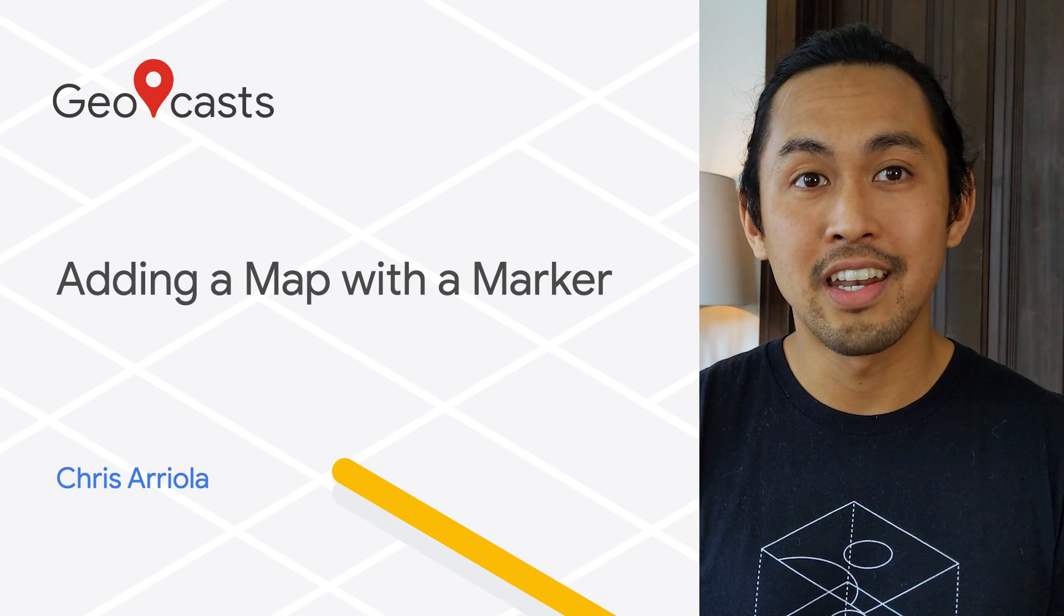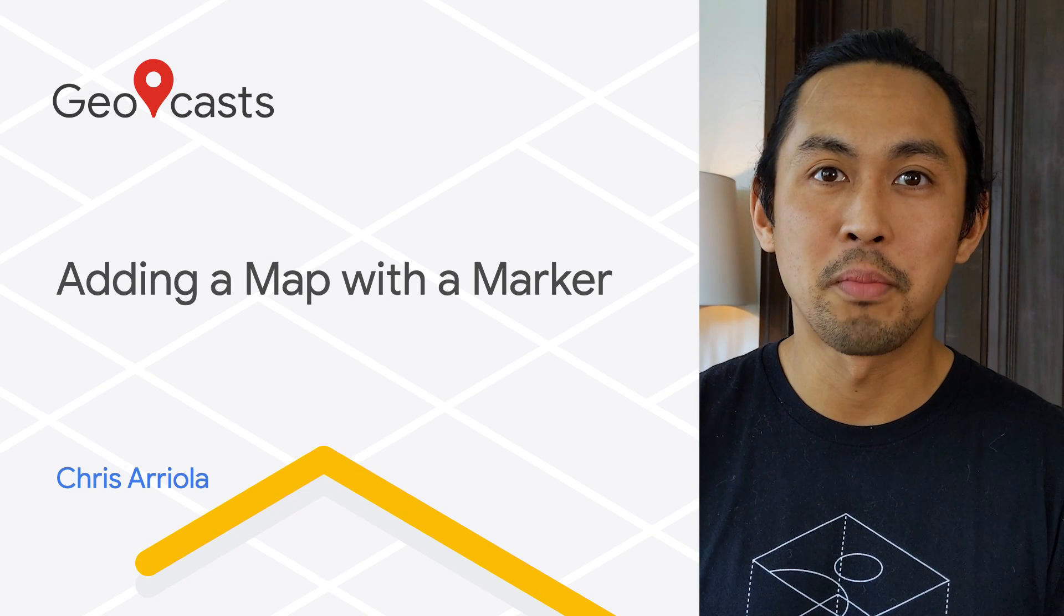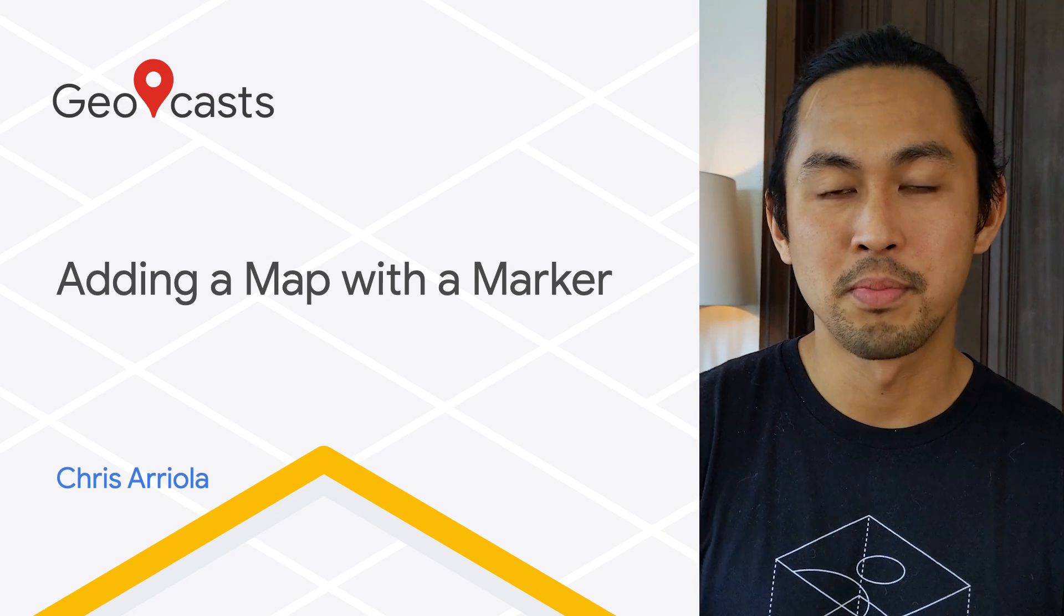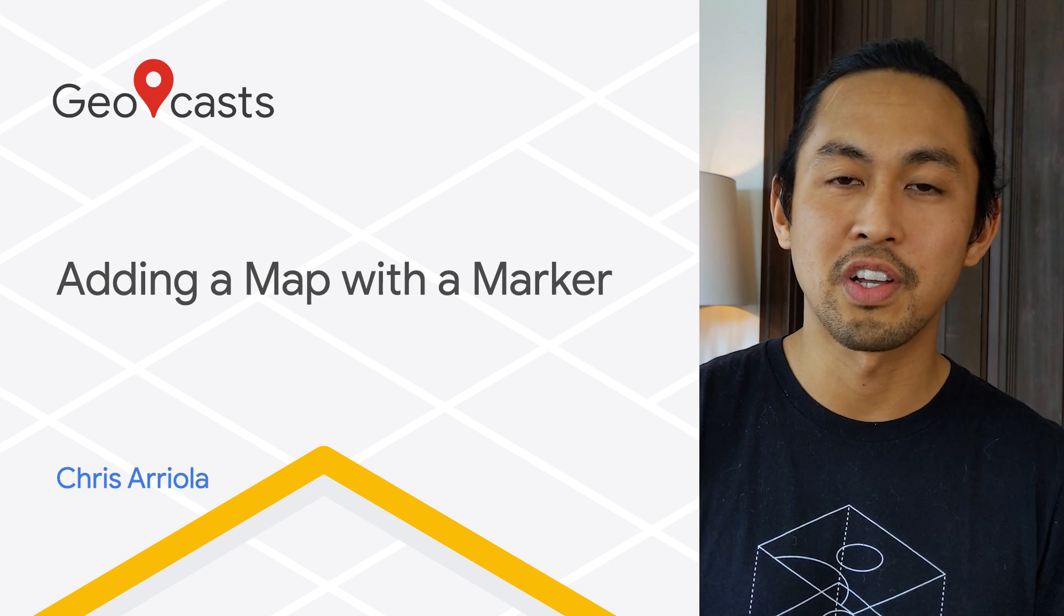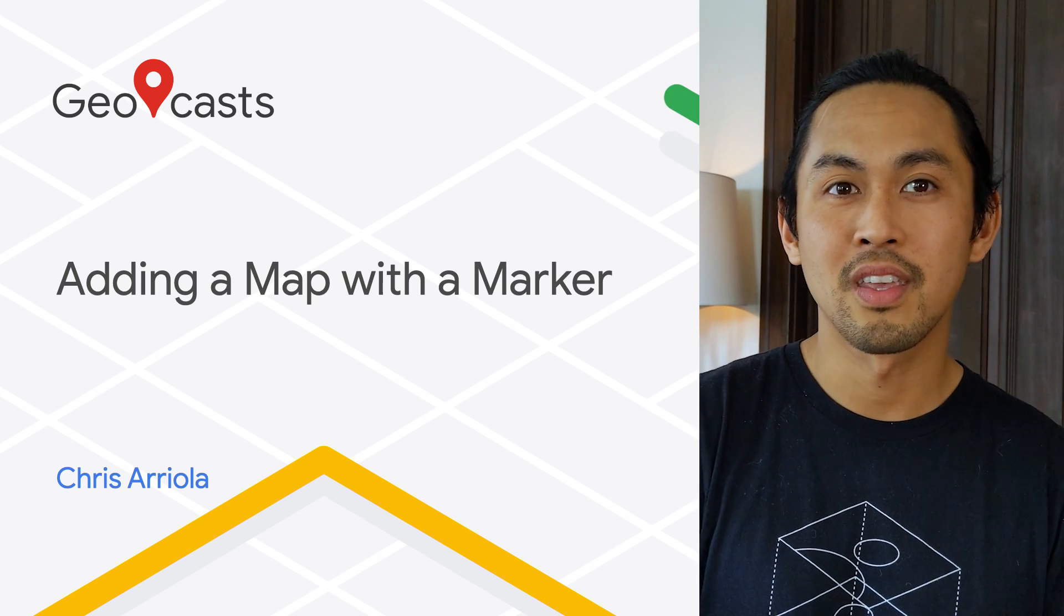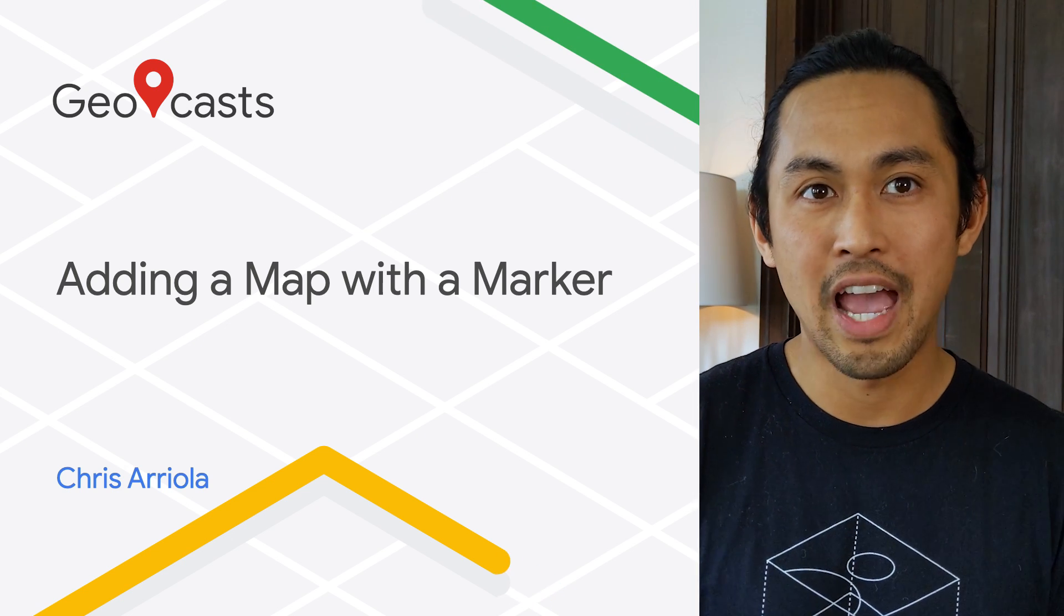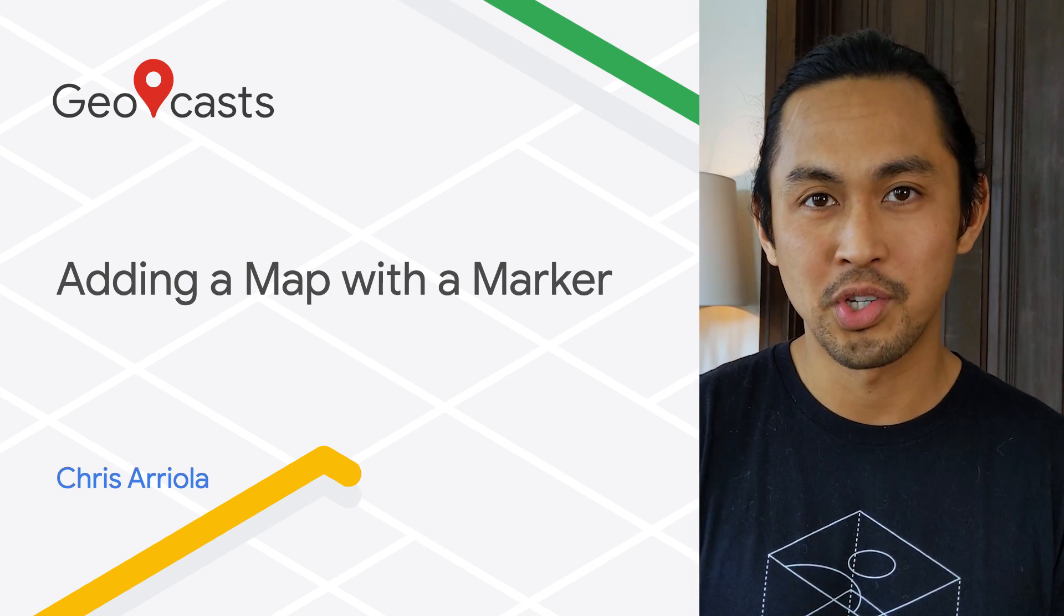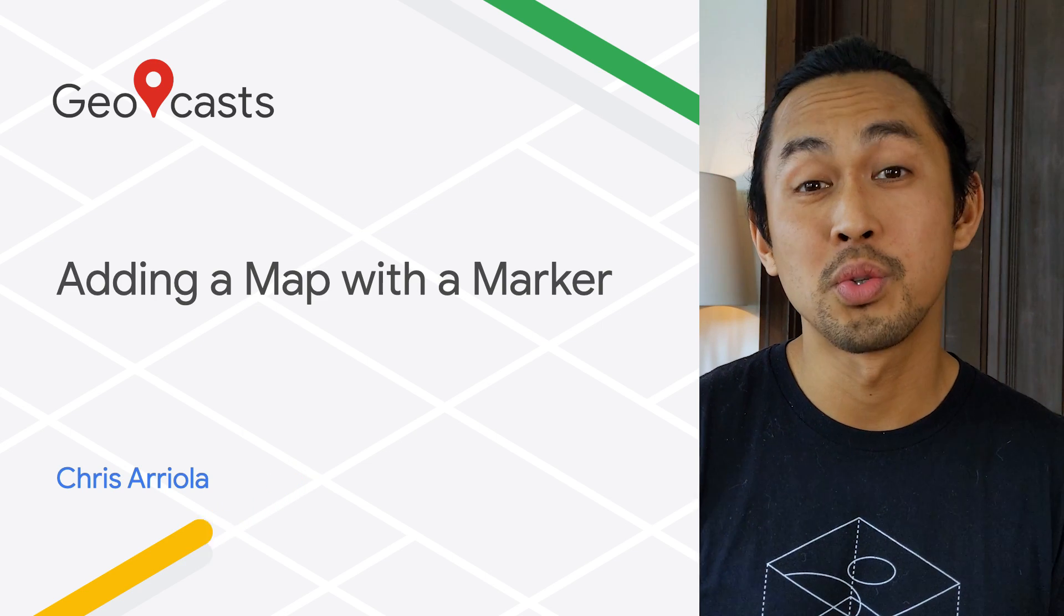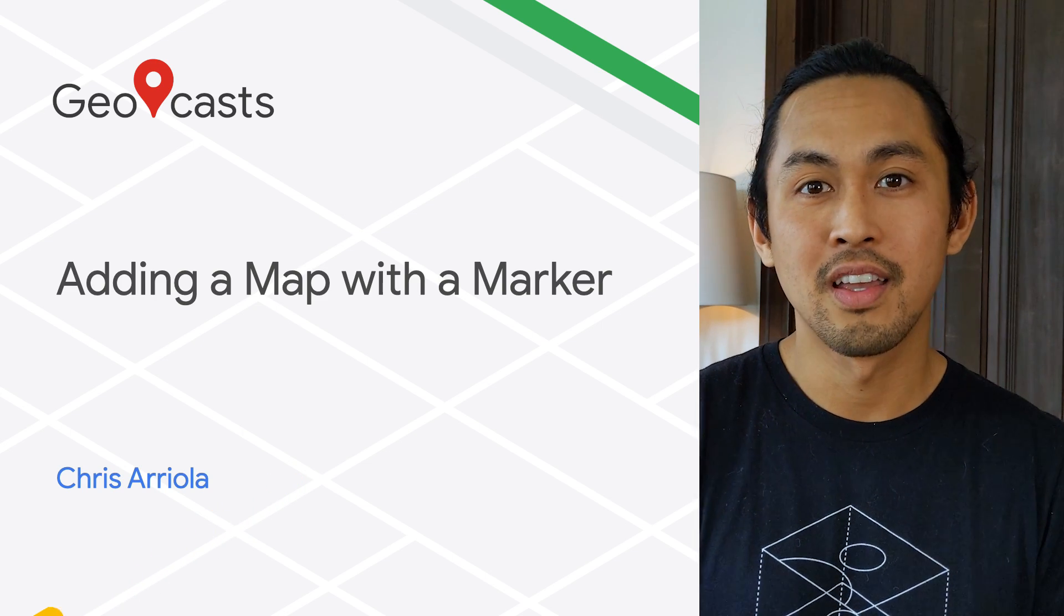Have you ever wanted to add a marker or a pin to your map to point out a specific location? I want to walk you through the process of adding a Google Map to your Android app to do just that. Let's get started.